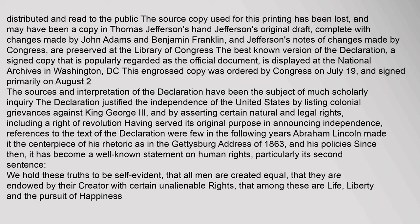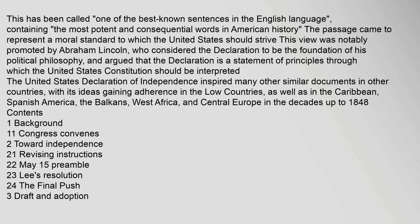This engrossed copy was ordered by Congress on July 19 and signed primarily on August 2. The Declaration justified the independence of the United States by listing colonial grievances against King George III, and by asserting certain natural and legal rights, including a right of revolution. Having served its original purpose in announcing independence, references to the text of the Declaration were few in the following years. Abraham Lincoln made it the centerpiece of his rhetoric, as in the Gettysburg Address of 1863. Since then, it has become a well-known statement on human rights, particularly its second sentence: 'We hold these truths to be self-evident, that all men are created equal, that they are endowed by their Creator with certain unalienable rights, that among these are life, liberty and the pursuit of happiness.' This has been called one of the best known sentences in the English language, containing the most potent and consequential words in American history.